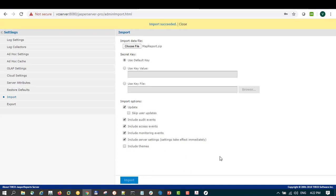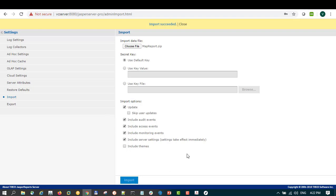So that's just a quick demonstration on how you can do import and export in version 7.5 using a secret key. Thank you for watching.